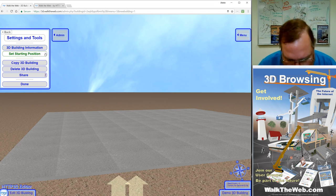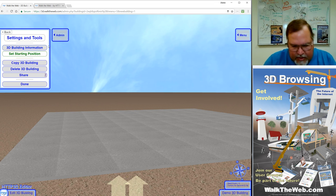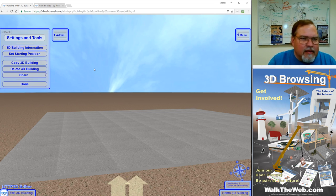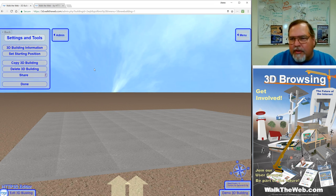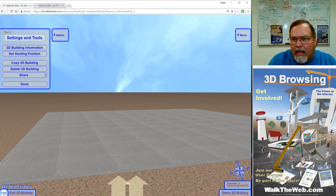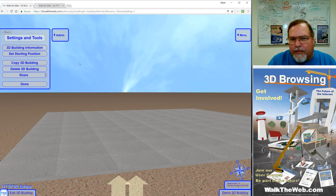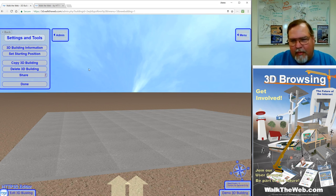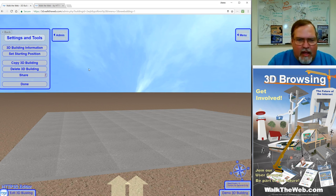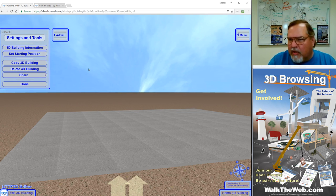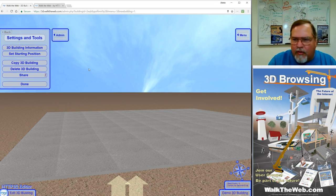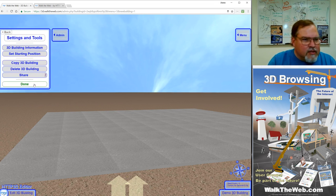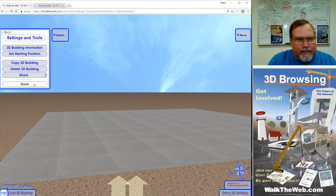For more tutorials and information, go to www.walktheweb.com and click on the Tutorials tab and you'll see a whole list of tutorials for all the various parts, including what we're going to be doing, building up this building, and also creating communities and other 3D things. Thank you very much.